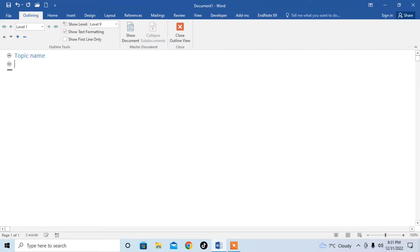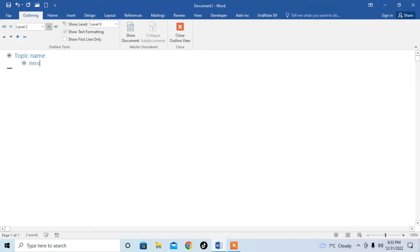Then click enter and if you want to have a subheading, use this arrow. Use these arrows and now you can type, for example, I type introduction.